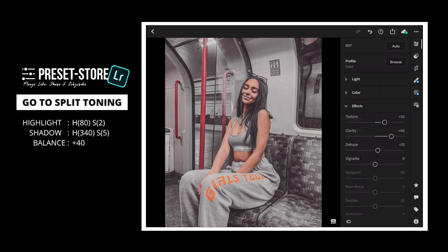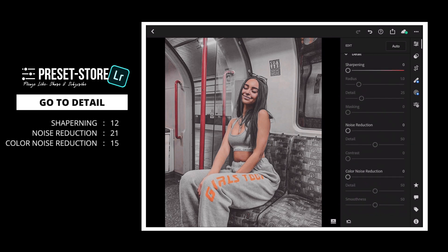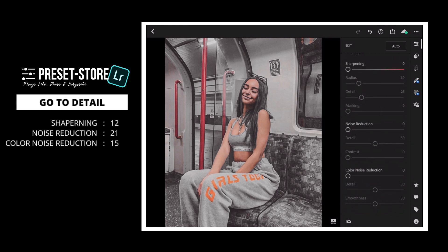Next, go to Details. Sharpening to 12. Noise Reduction to 21. Color Noise Reduction to 15.